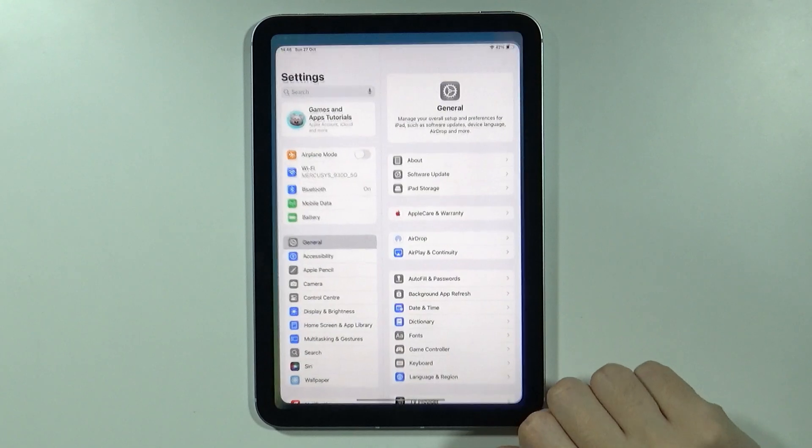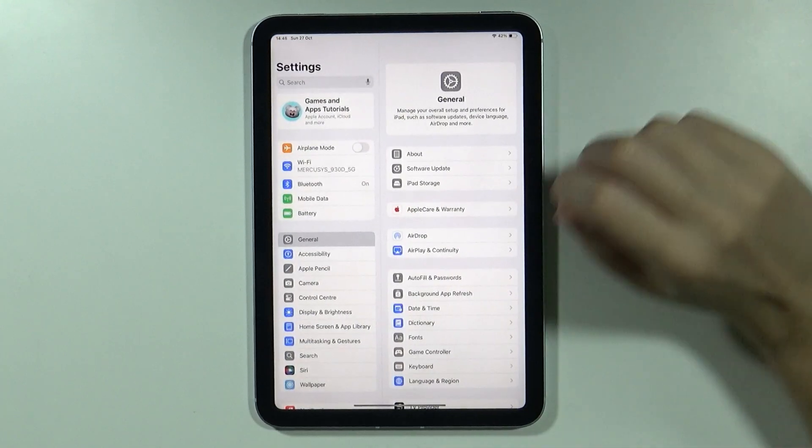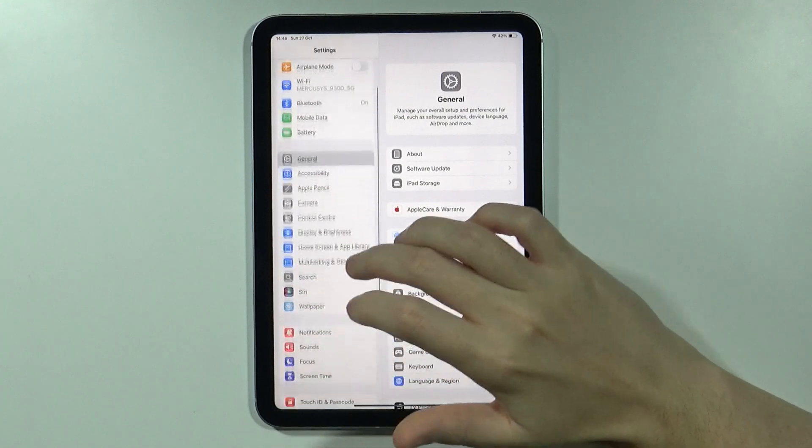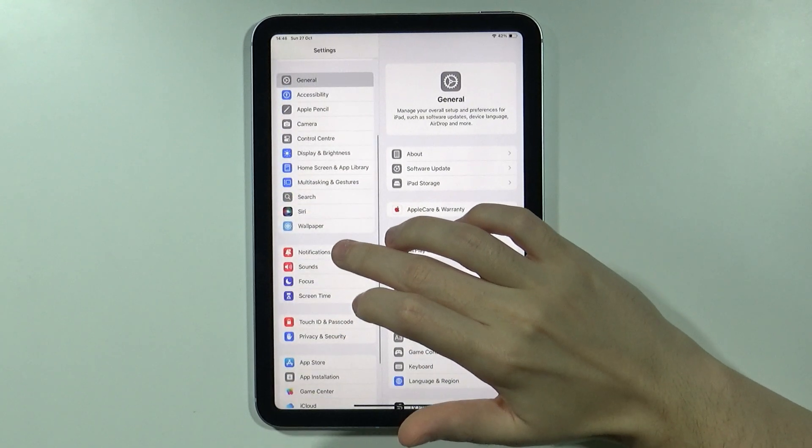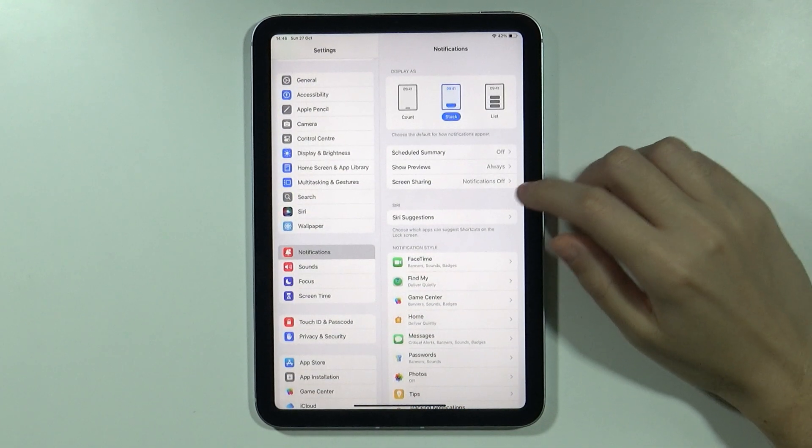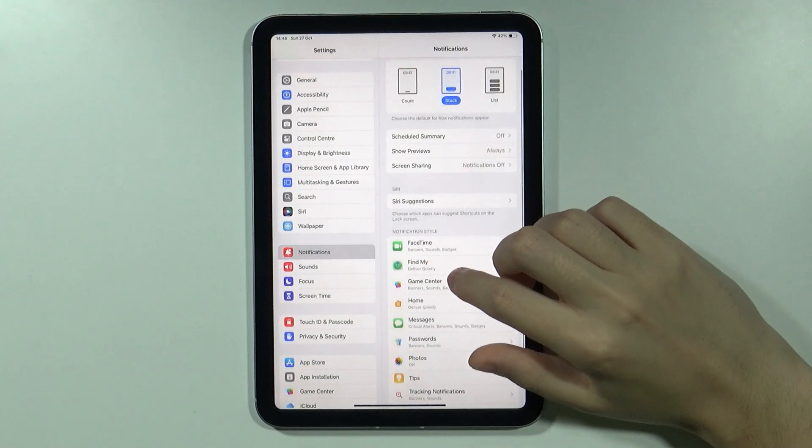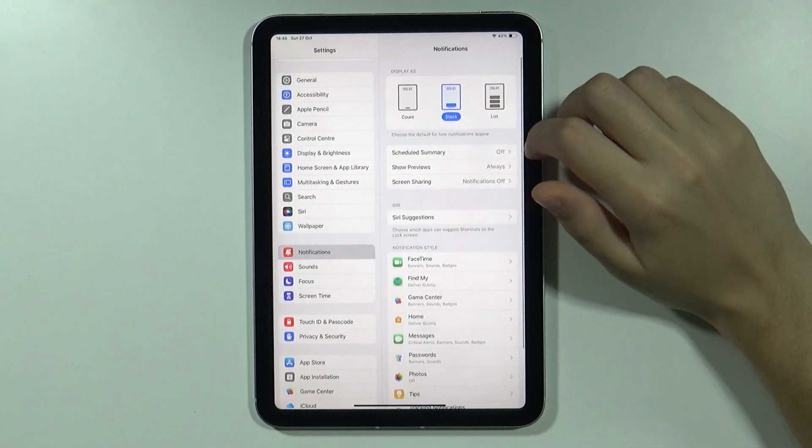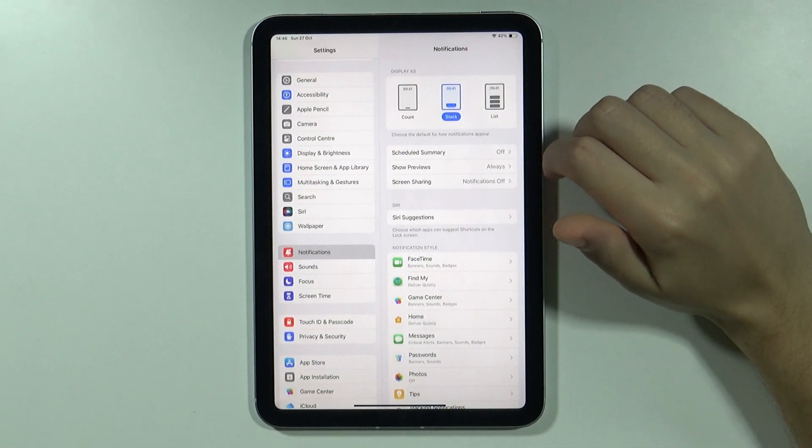In order to do so, you want to go to the settings. In the settings, go to notifications, and then over here you have some options related to the notifications.